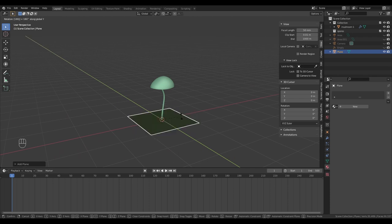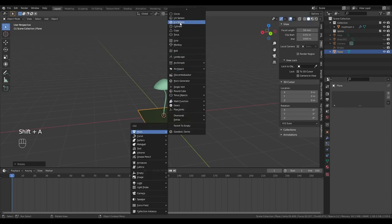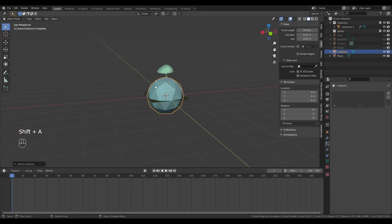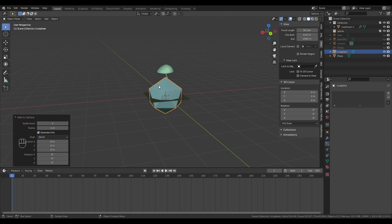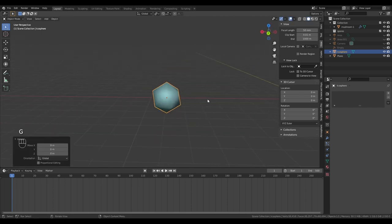Rotate it on Y by 180 degrees. Add an icosphere. Before you do anything, change the subdivisions to one. Shade it smooth, move it off to the side.